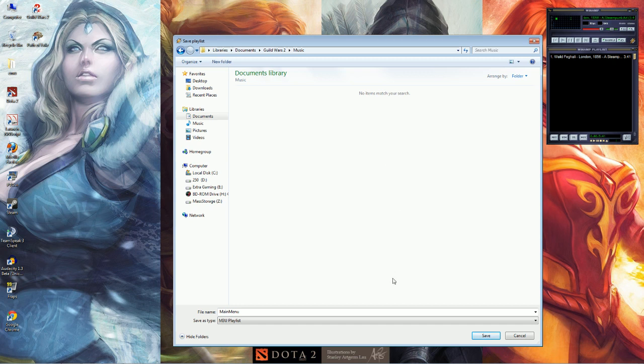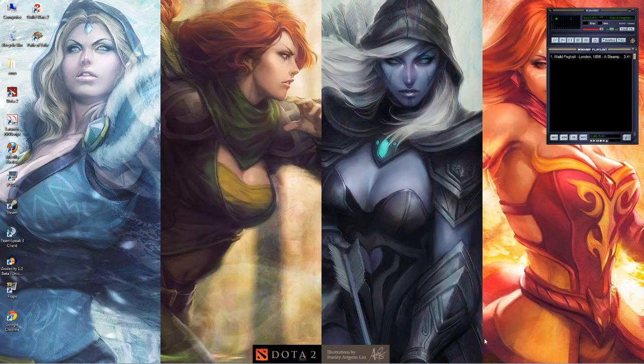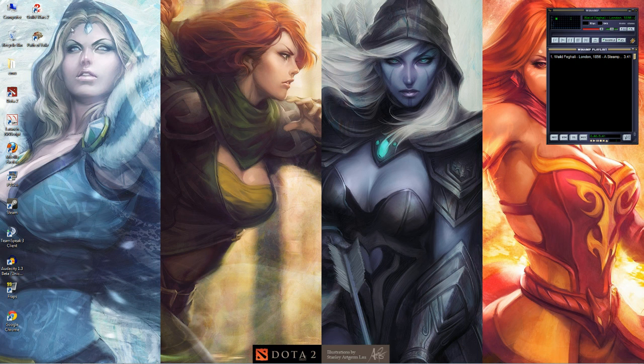So we'll change the main menu music here because that's the only one we can change. Save that in your Music folder in your Documents and then reopen Guild Wars 2. Play.